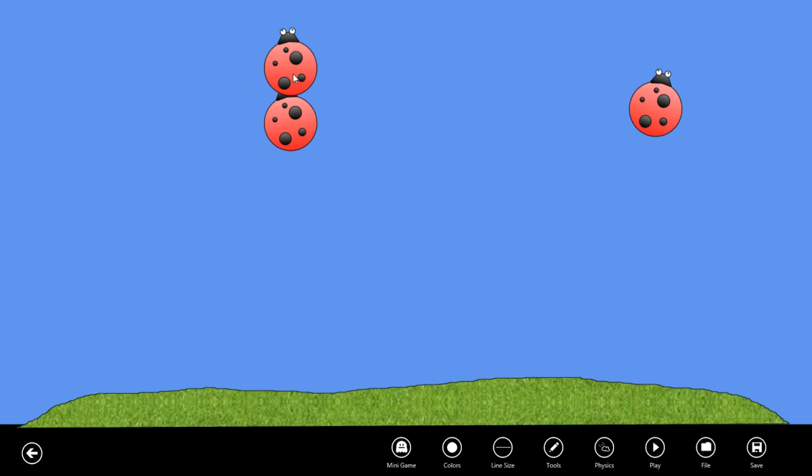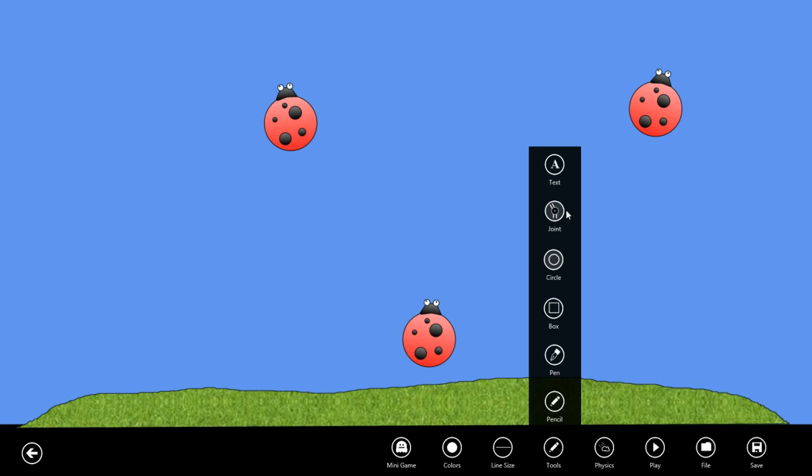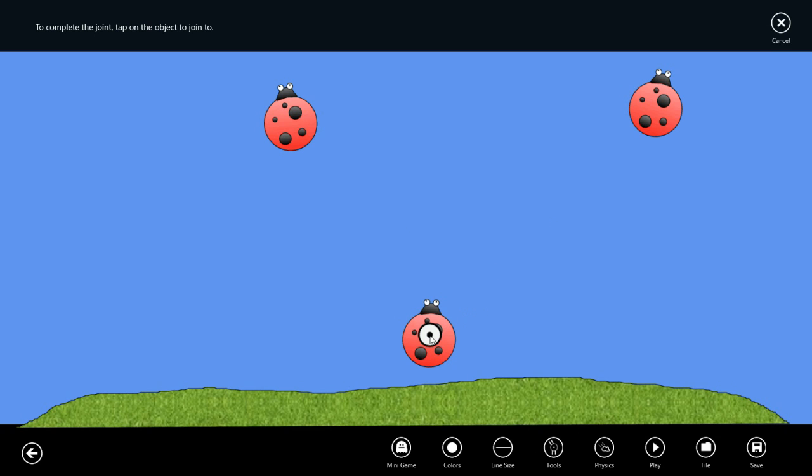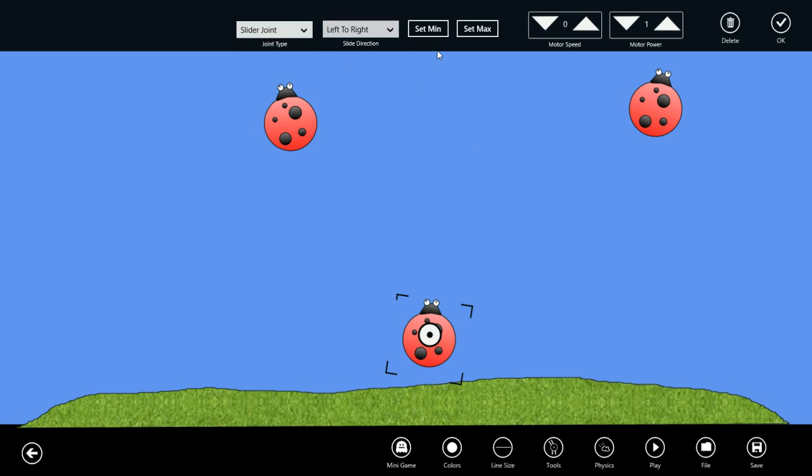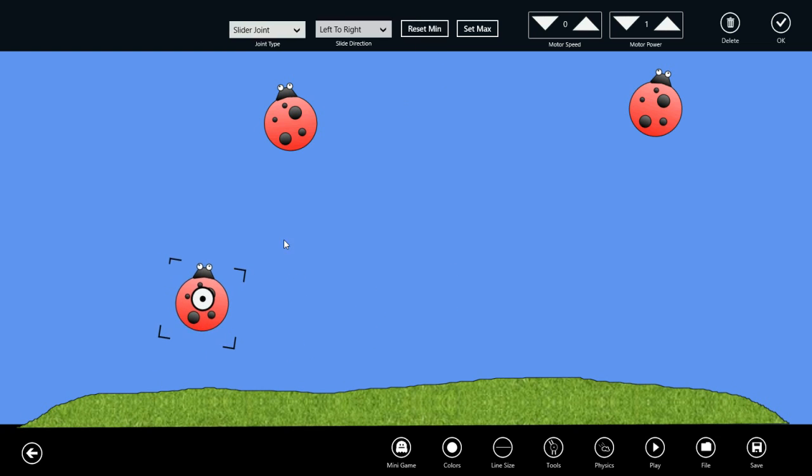Let's add slider joints to these bugs. I'll click between this bug and the ground and let's make this a slider joint which goes left to right. I'll make it go up to here and then over to here, and we'll give it a motor speed.